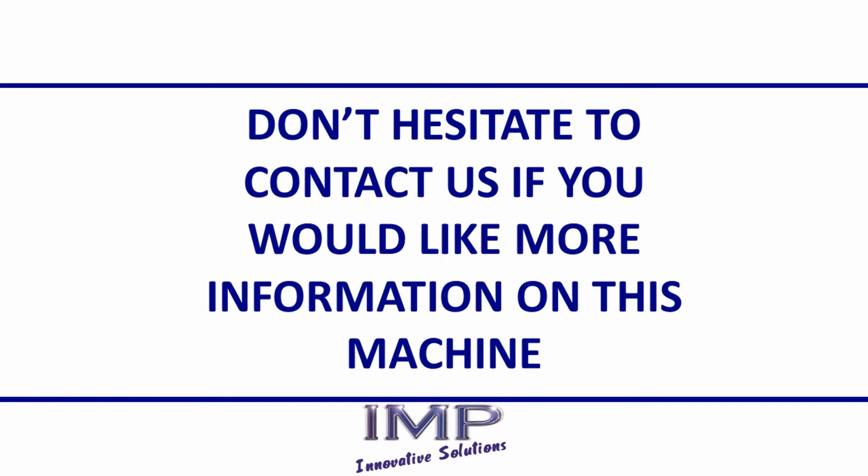Don't hesitate to contact us if you'd like more information on this machine and how it could benefit your business.